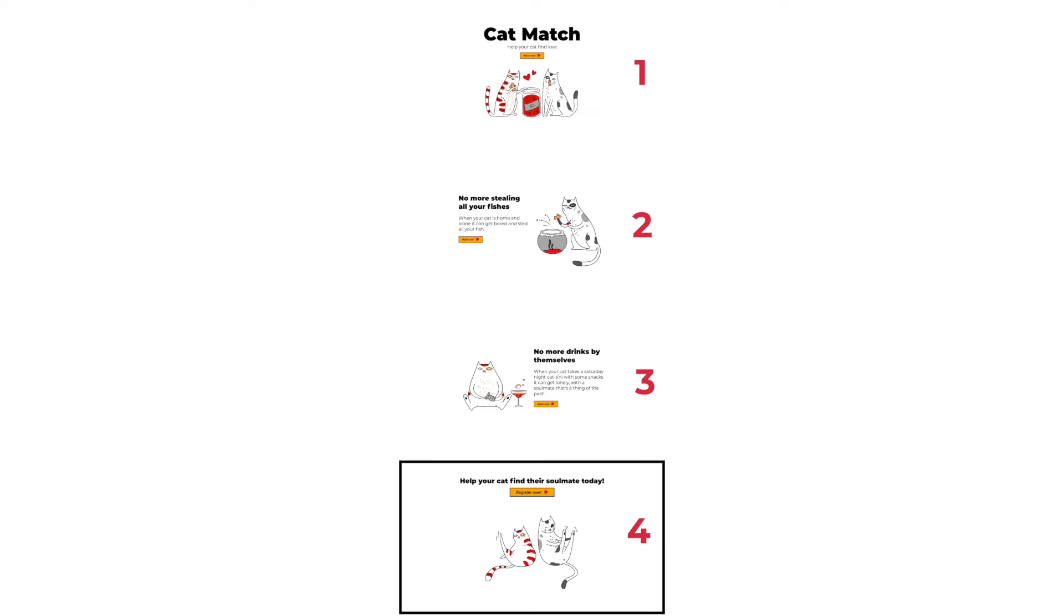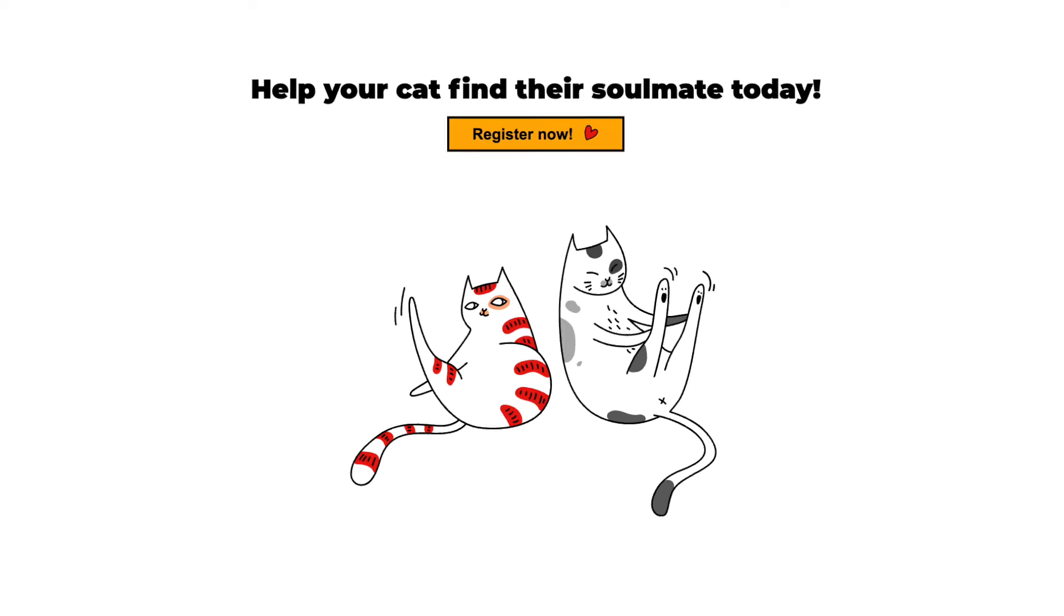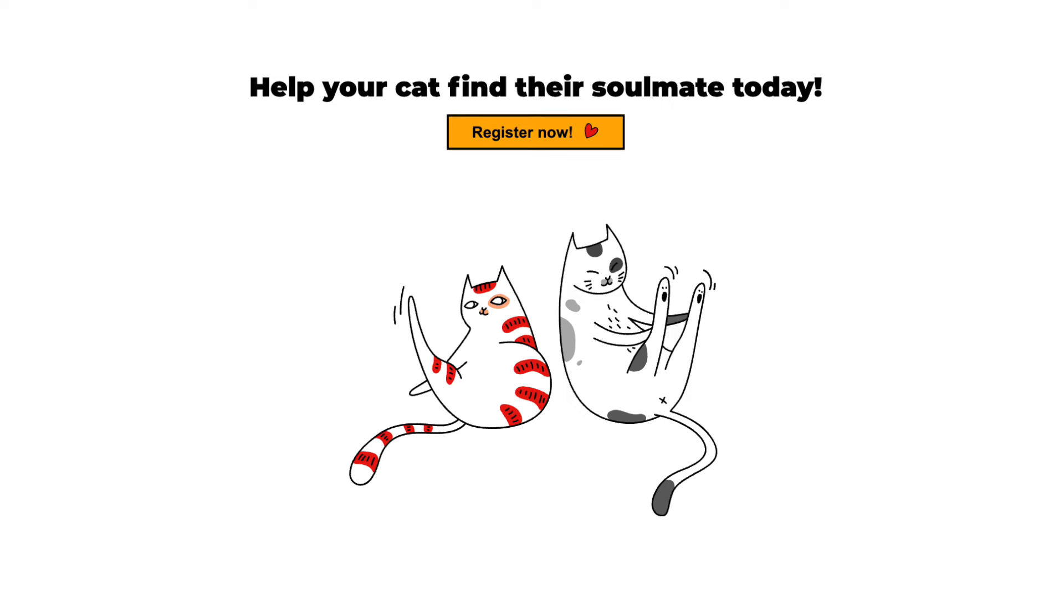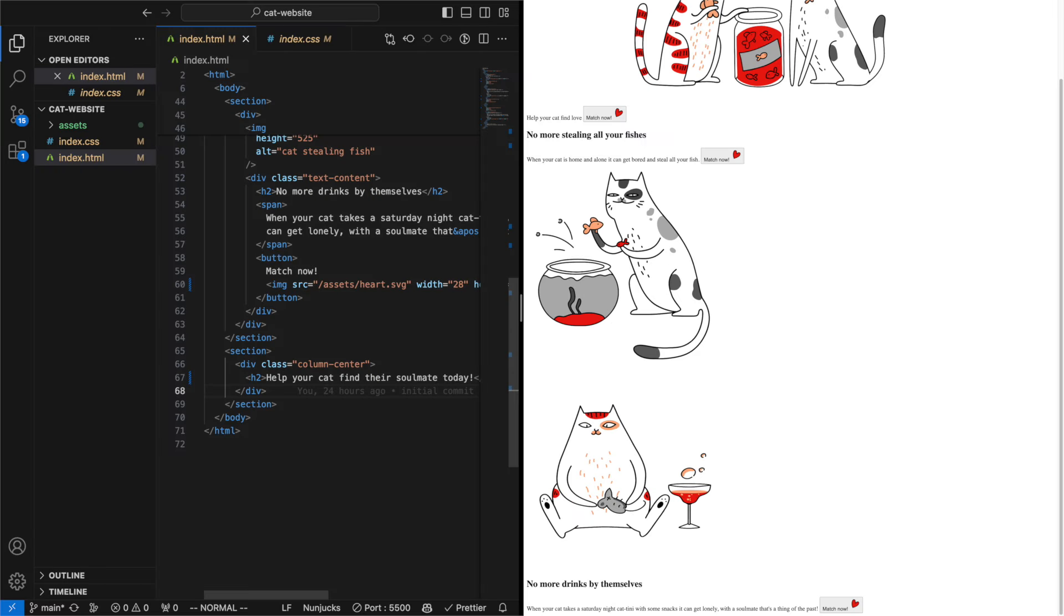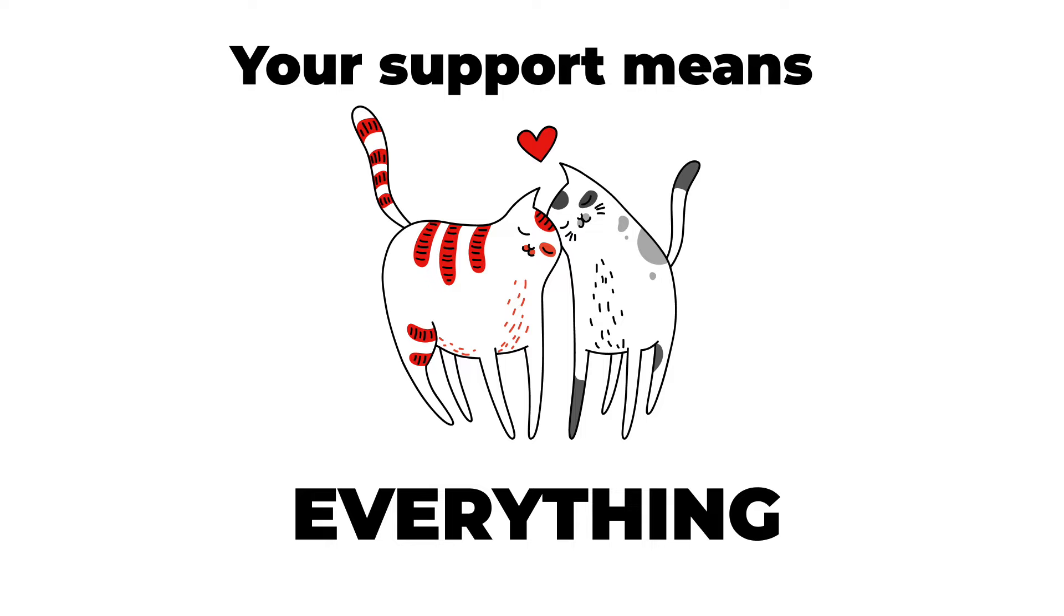The last section is a nice column layout like our first section but with a bigger button. So let's go ahead and put the h2 tag in the top, a button with a big class on it so we can make it a bit bigger, and the image just below. Oh and by the way, give the video a like if you enjoy the content.